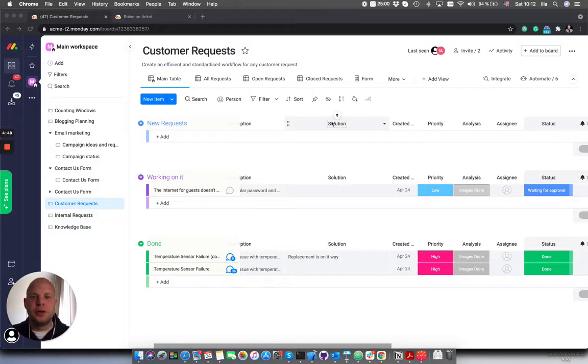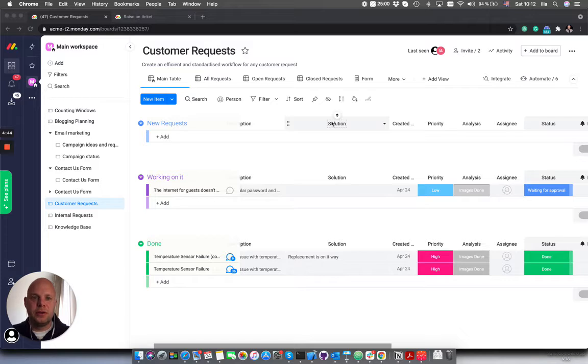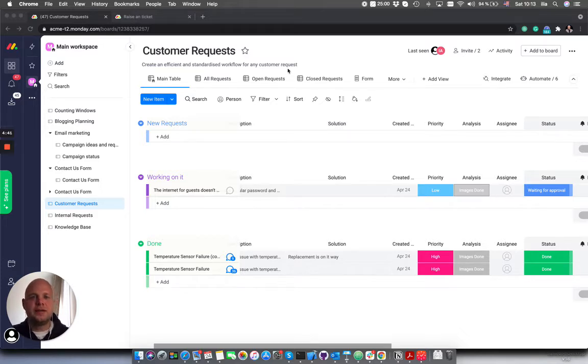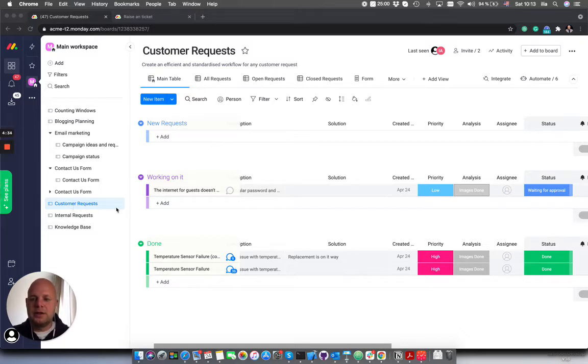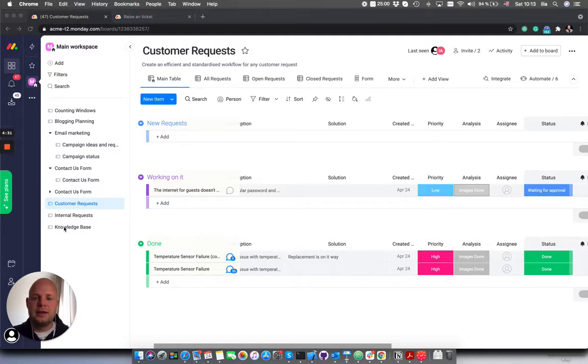In this case we're gonna create a simple version of a knowledge base for the company. We're using IT Service Desk's template that I have modified a little bit and I have created three boards: one is called Customer Requests, one is called Internal Requests, and the final is called Knowledge Base.